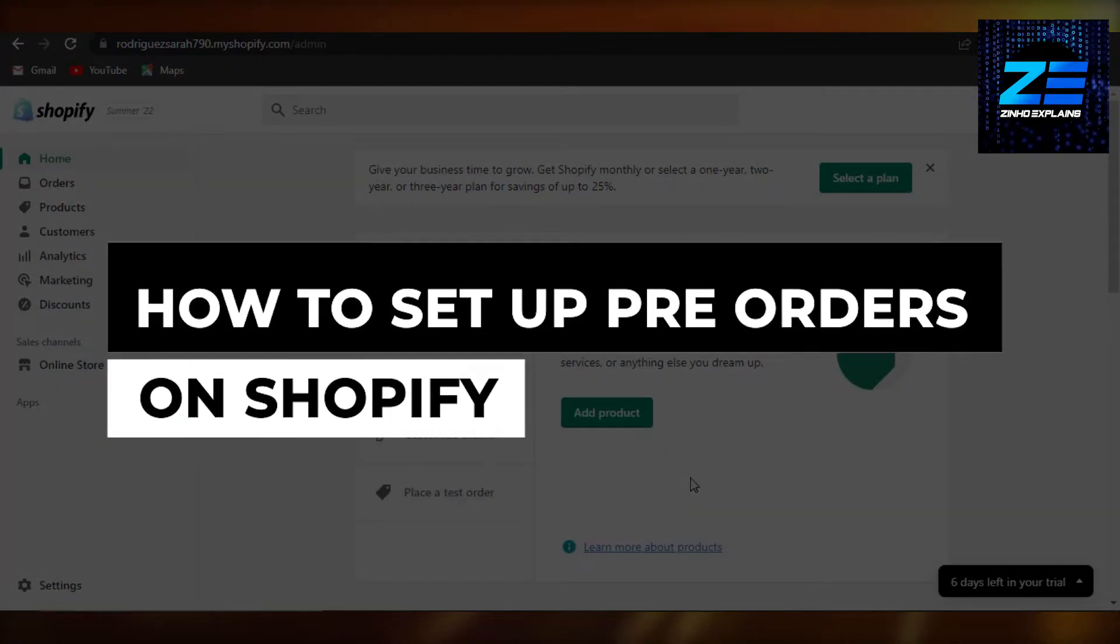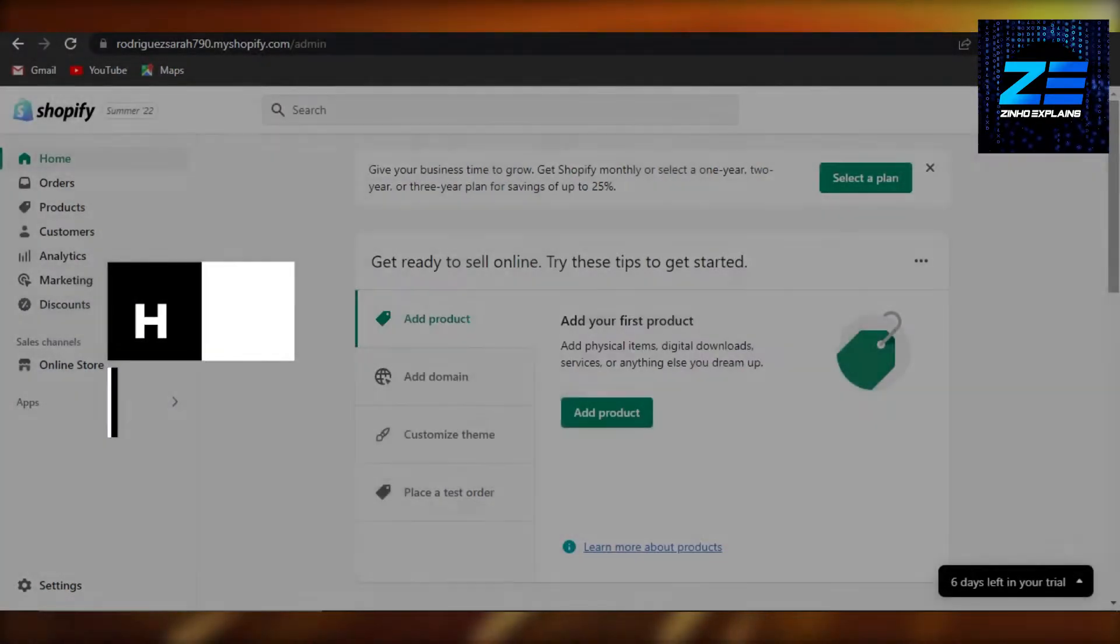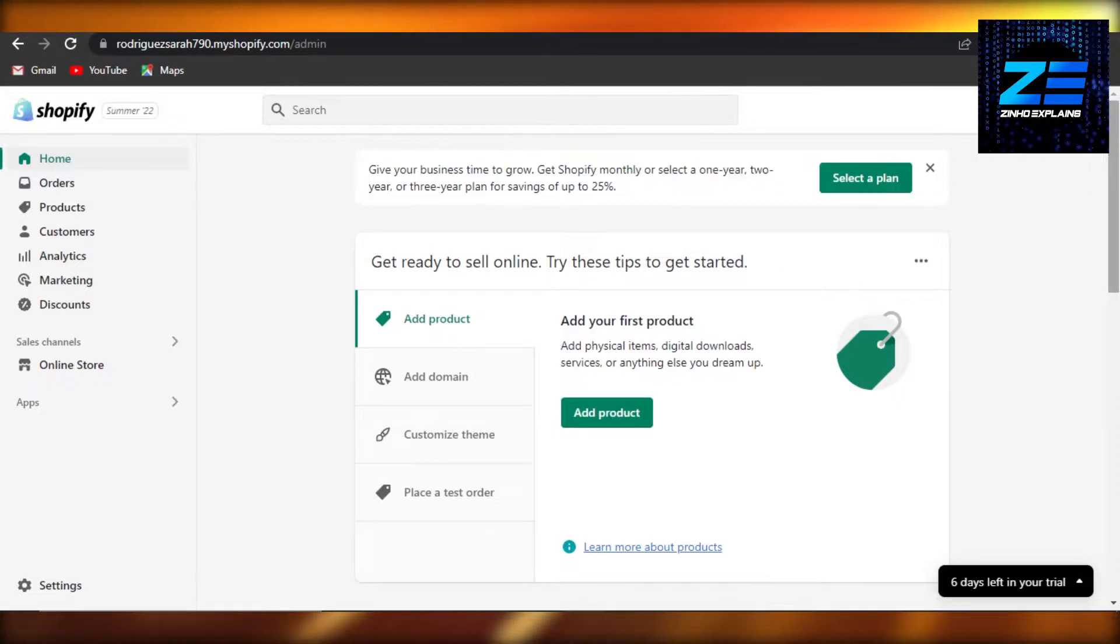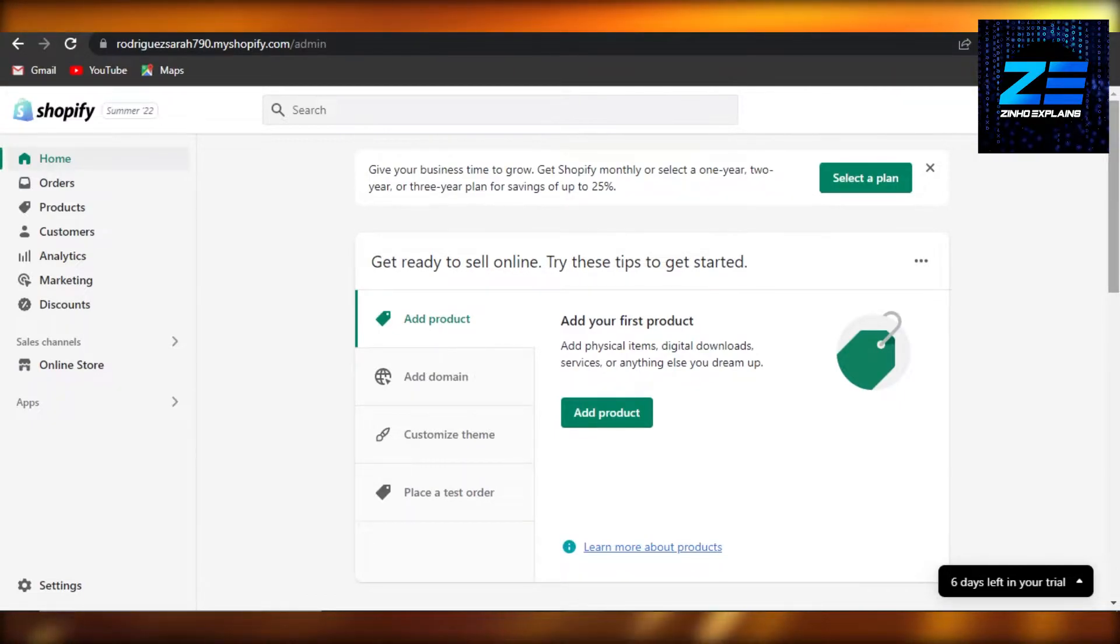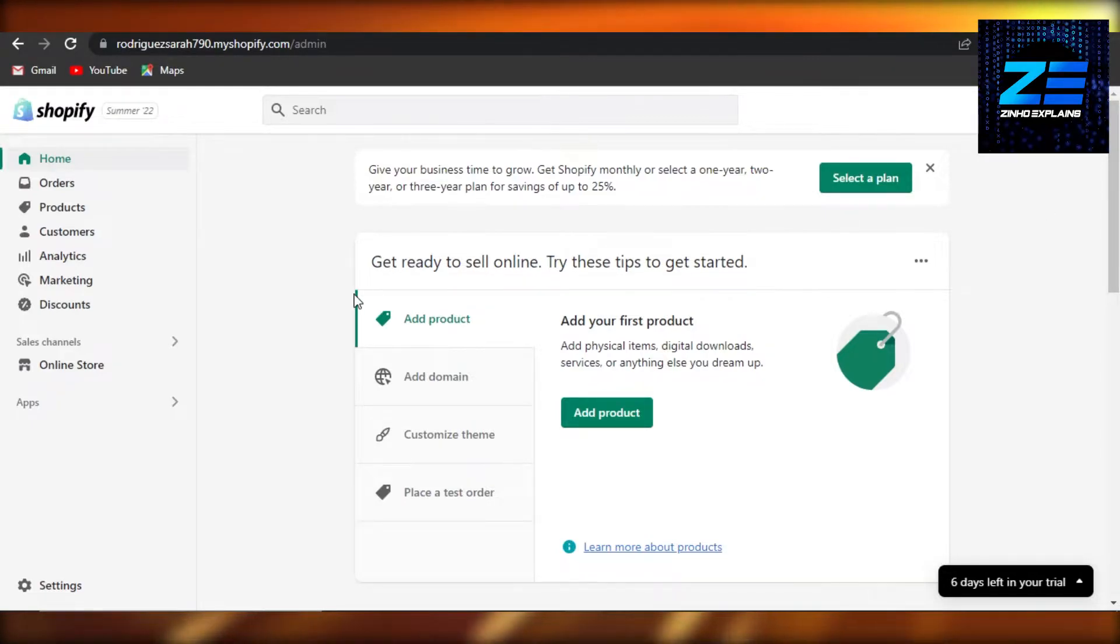How to set up pre-orders on Shopify. Hi guys, welcome back. Today I will show you how you can set up pre-orders on Shopify. So let's get started. Simply open up your Shopify store and we actually want to set up pre-orders that we have on Shopify.